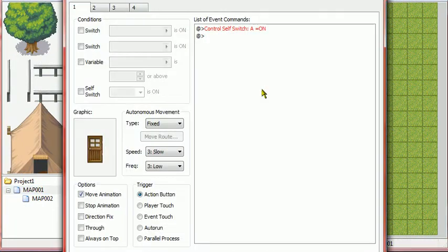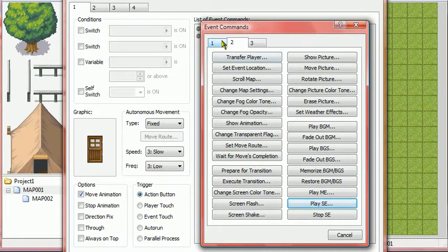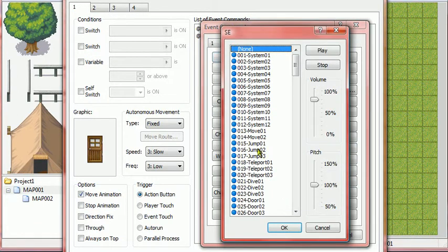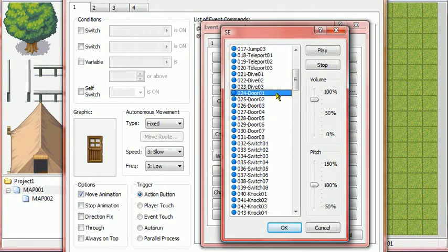Edit Event. If you want to have a sound effect, go to double-click Event Command, go to page two, Play SE, and go to the door right here. There's eight of them, but I'm going to pick number one.